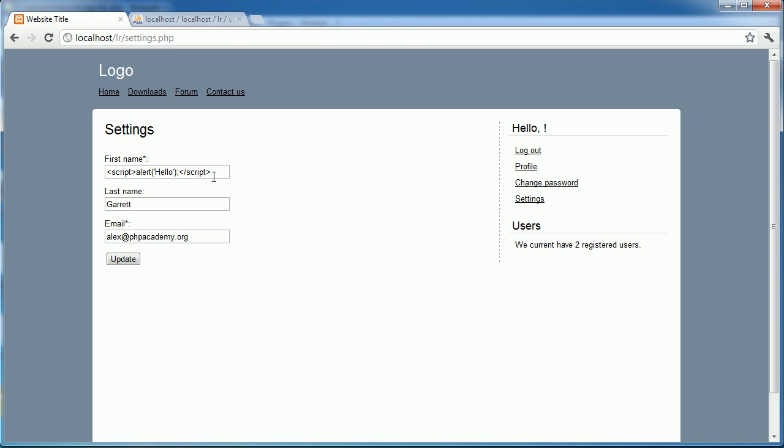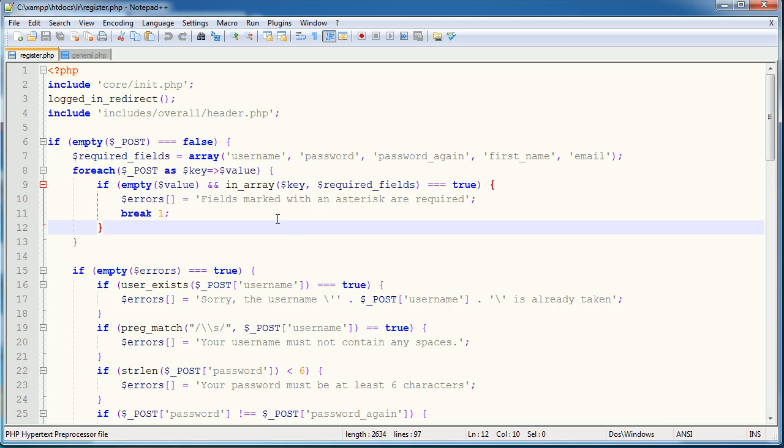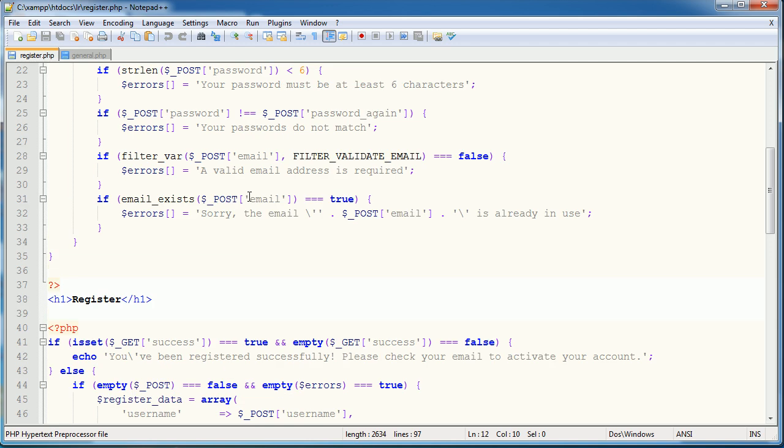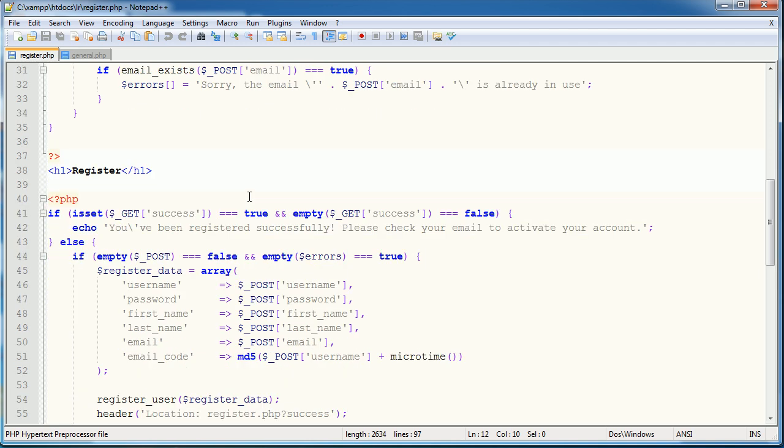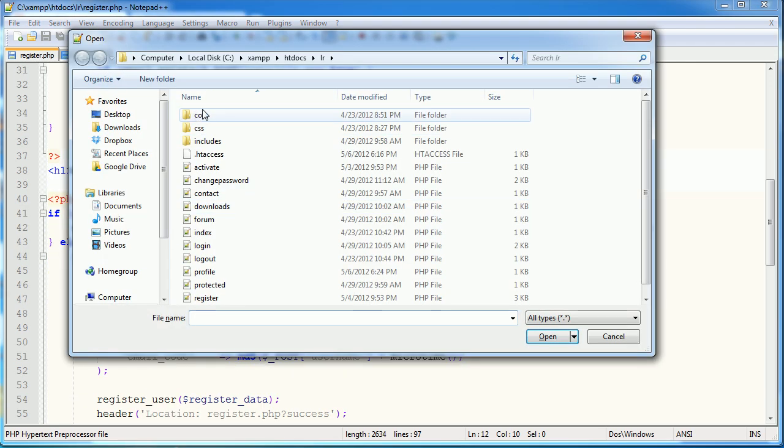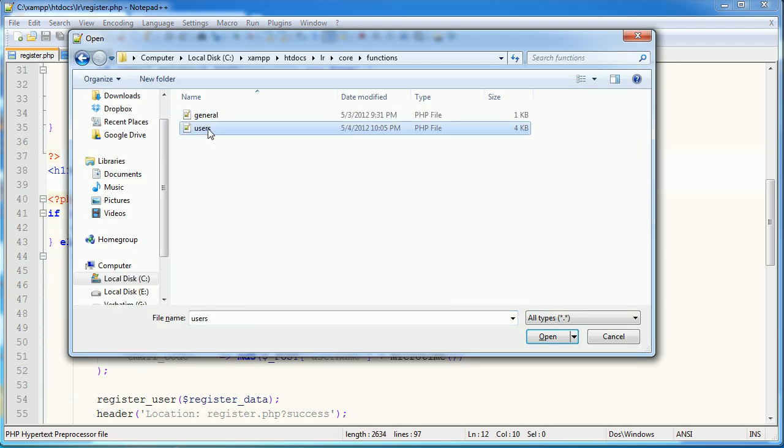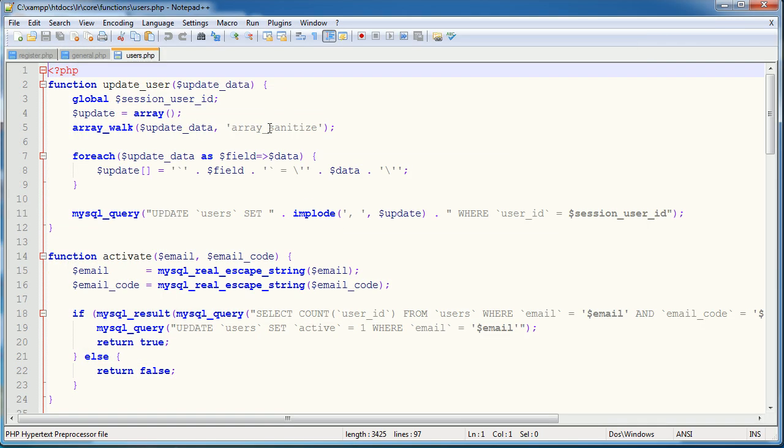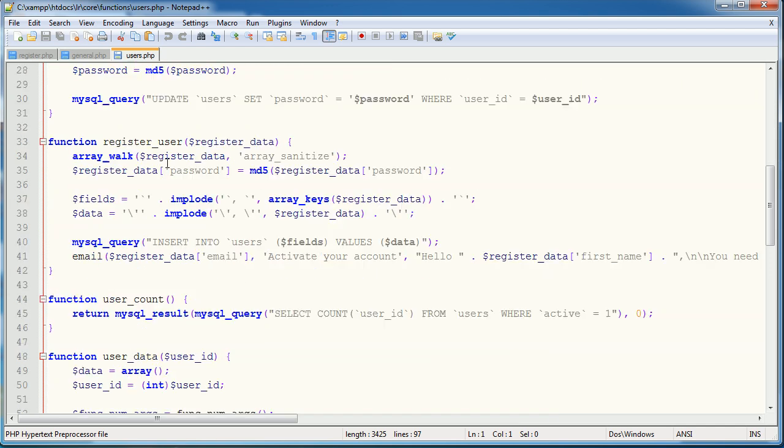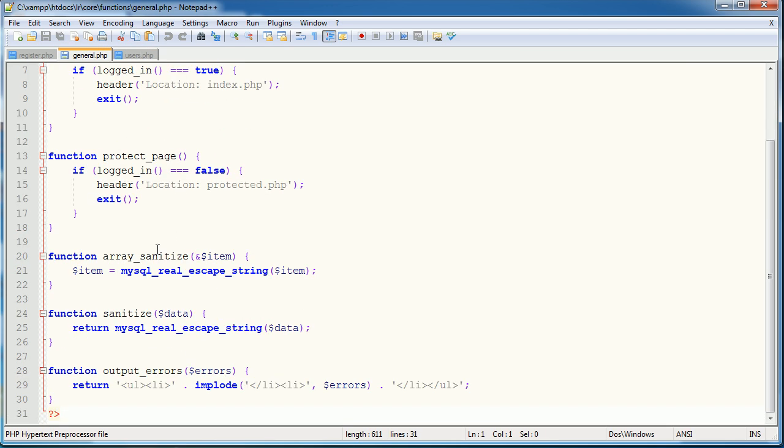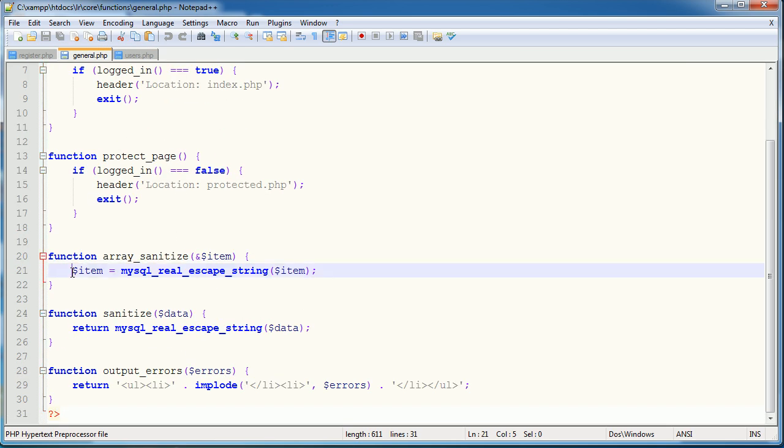Now we need to protect against this so after this long explanation we have a very very short solution to this. I've got register.php open here simply for the fact that I need to go ahead and open the function that registers our user.